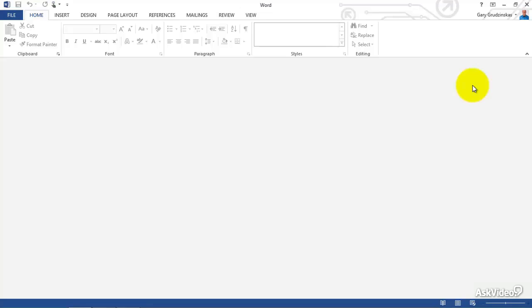We're going to start off looking at how to open a document, create a new document, or save a document. I know you've done it before, but things are just a little bit different in Word 2013 that it's a good idea to go over this.